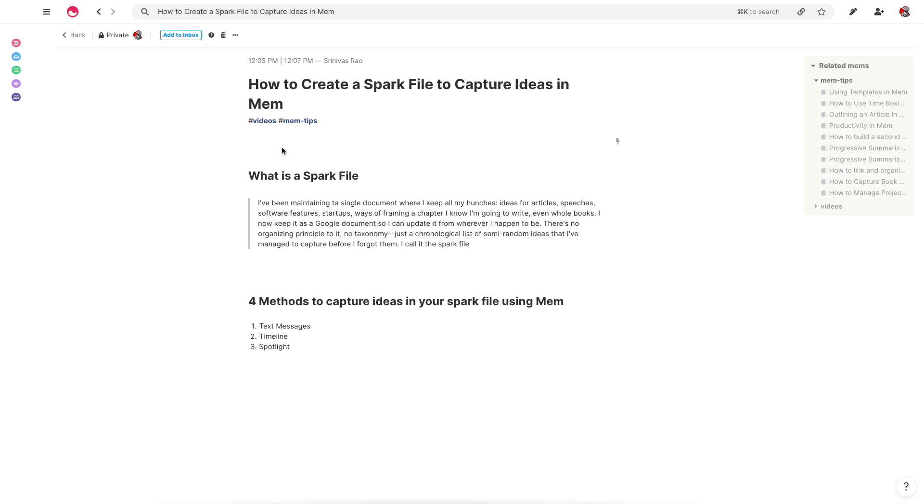The main difference in Mem is going to be the structure because it's not going to be one document because we're using tags. But just by tagging something as a spark file, you're going to be able to recreate this exact structure that Steven talks about. So let's look at the various methods for capturing your ideas into a spark file in Mem.